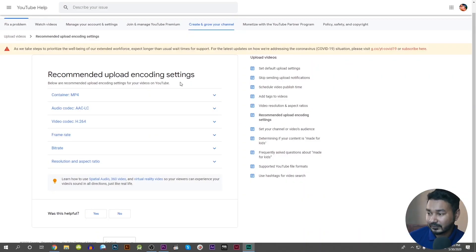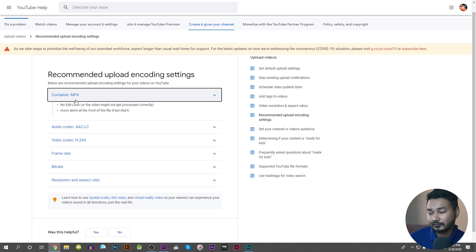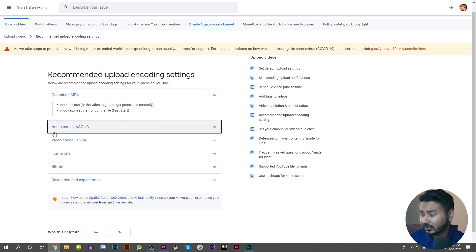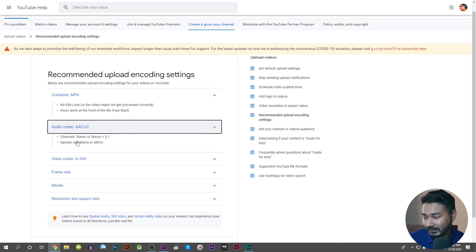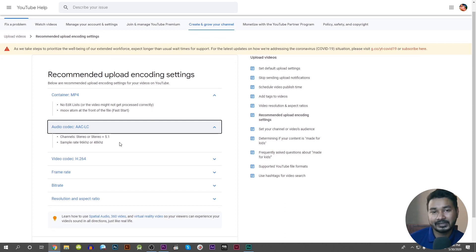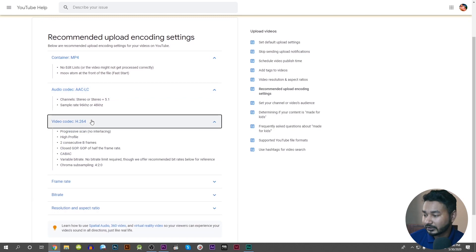First of all, YouTube has an official website with recommended upload encoding settings. The container is MP4 — MP4 is the format you should export to for YouTube compatibility. The codec is called H.264, which makes it easy to process on YouTube. The audio codec is AAC-LC format, and the audio sample rate is 96 kHz or 48 kHz.